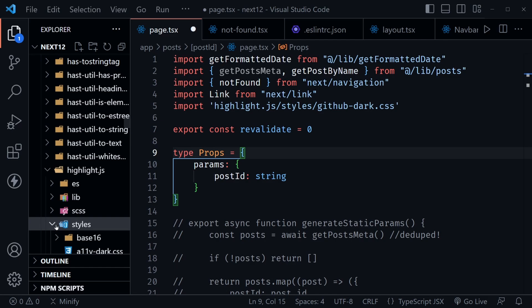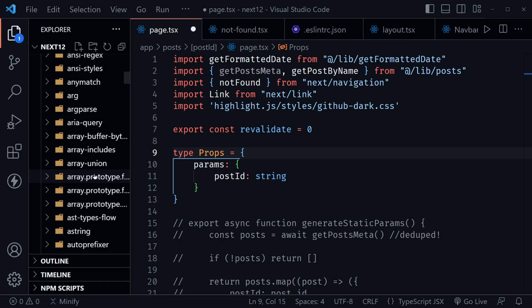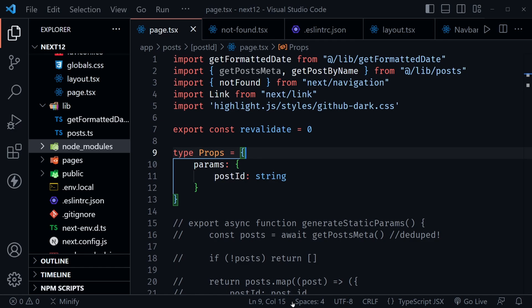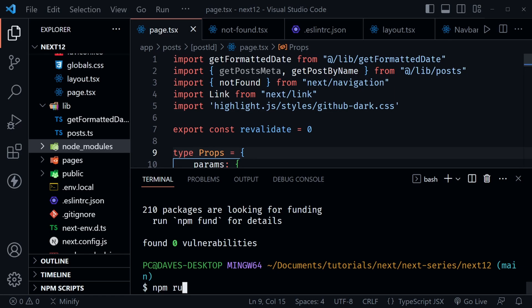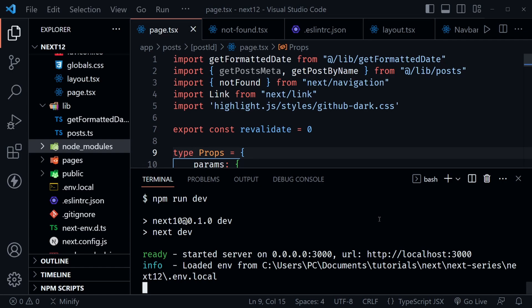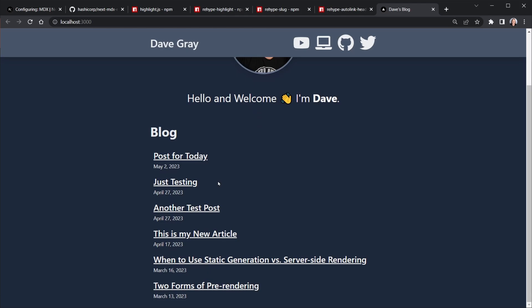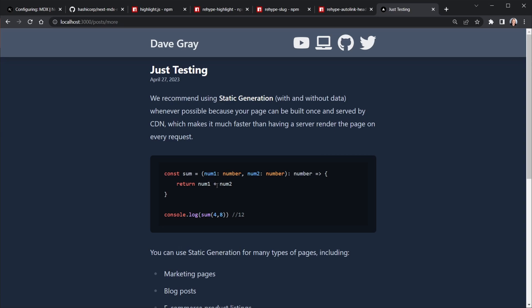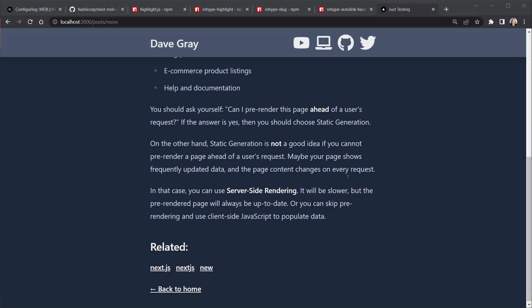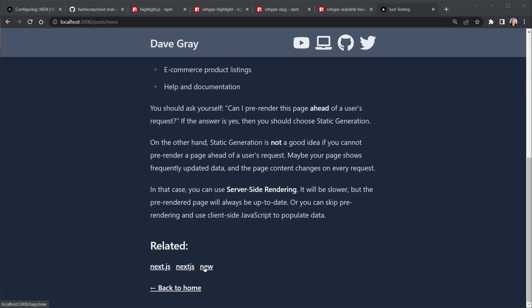Save the changes, run npm run dev, and launch the blog in the browser. Navigate to a post with a code snippet that doesn't have any unhandled components — look, it's color-coded with the github-dark theme! Scrolling further down the page we can also see our related tags section, though we haven't created those dynamic tag pages yet.